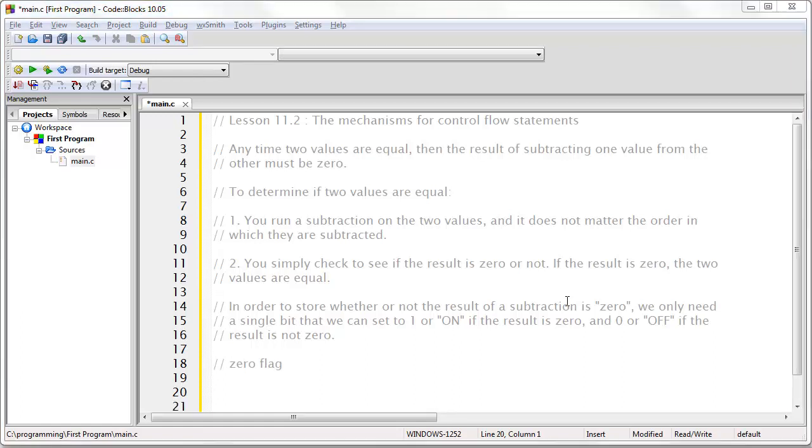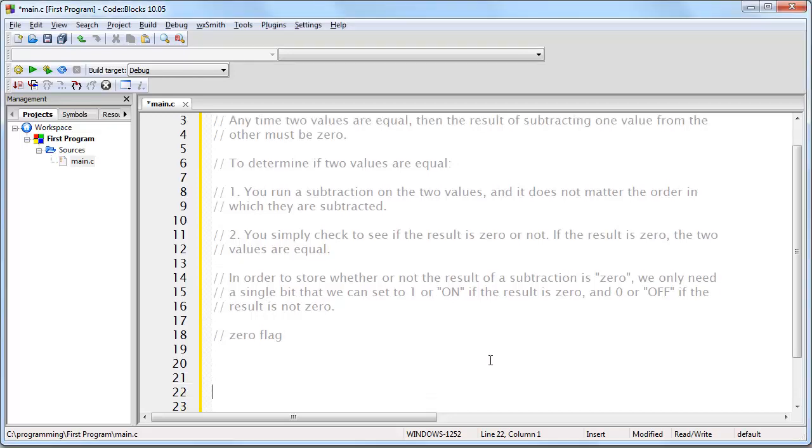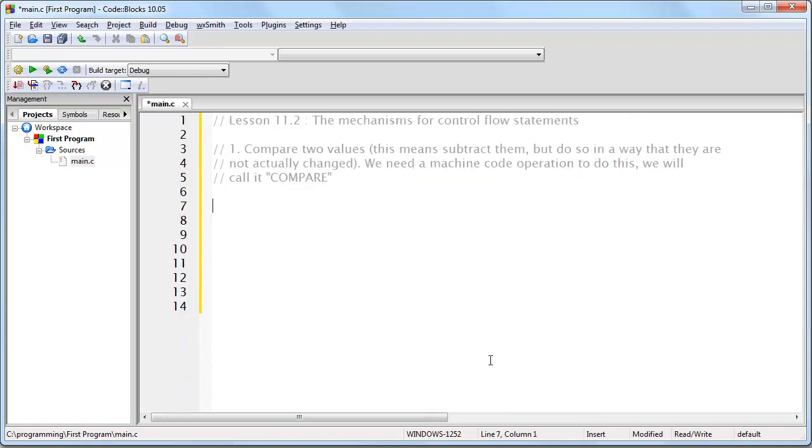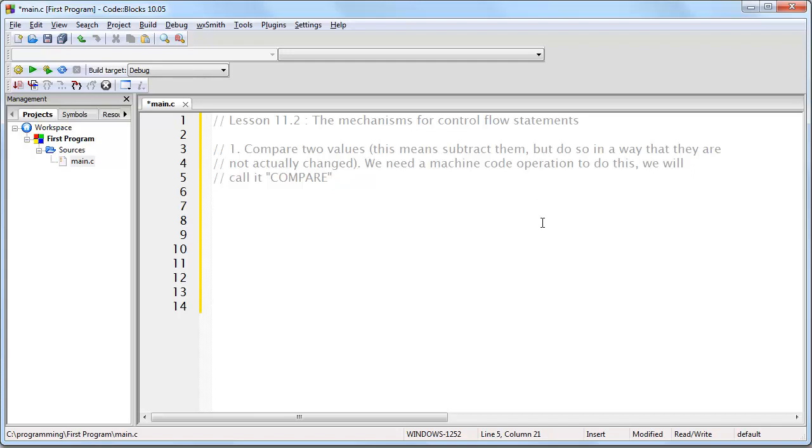Now, let's imagine that we are actually going to design a CPU chip, and we want to give that CPU chip the ability to compare two values. Then, how would we do that? Well, first of all, we would compare two values, and this means subtract them, but to do so in a way that the values don't actually change, and we would need to create a machine code operation for the CPU that would do this. So, let's call that compare.